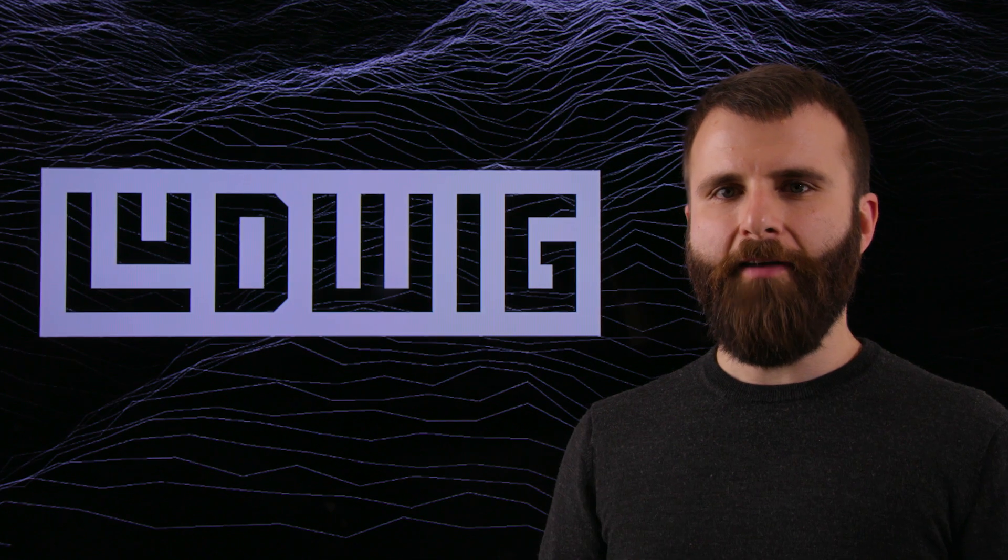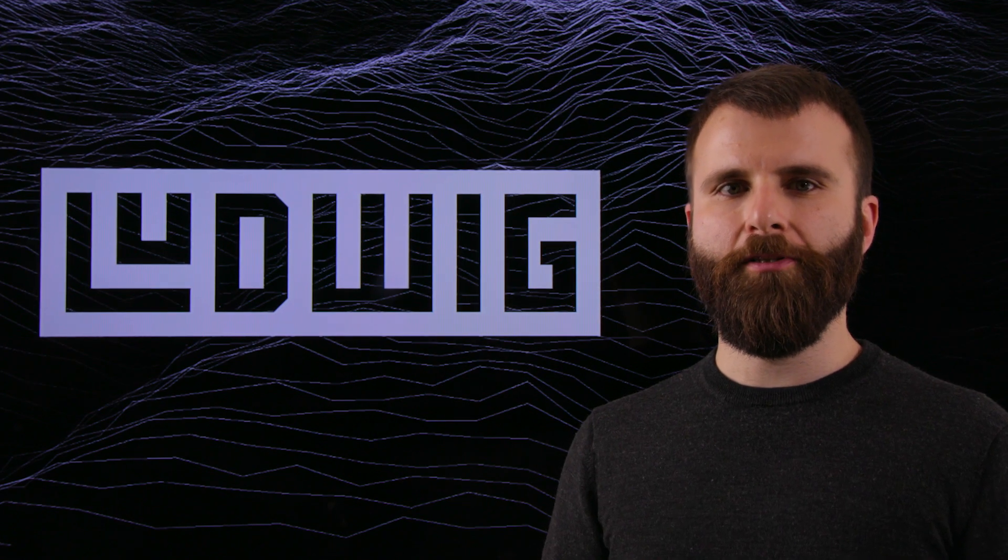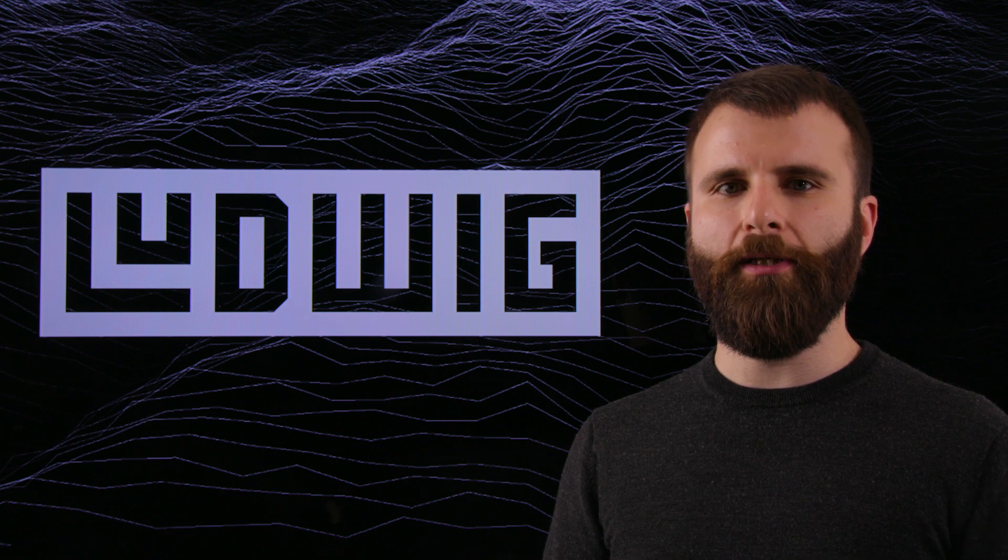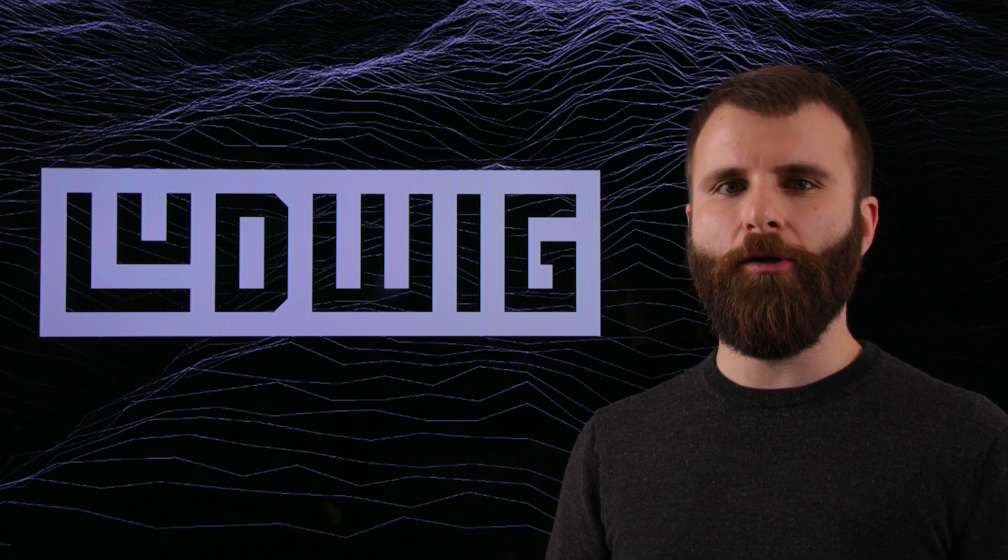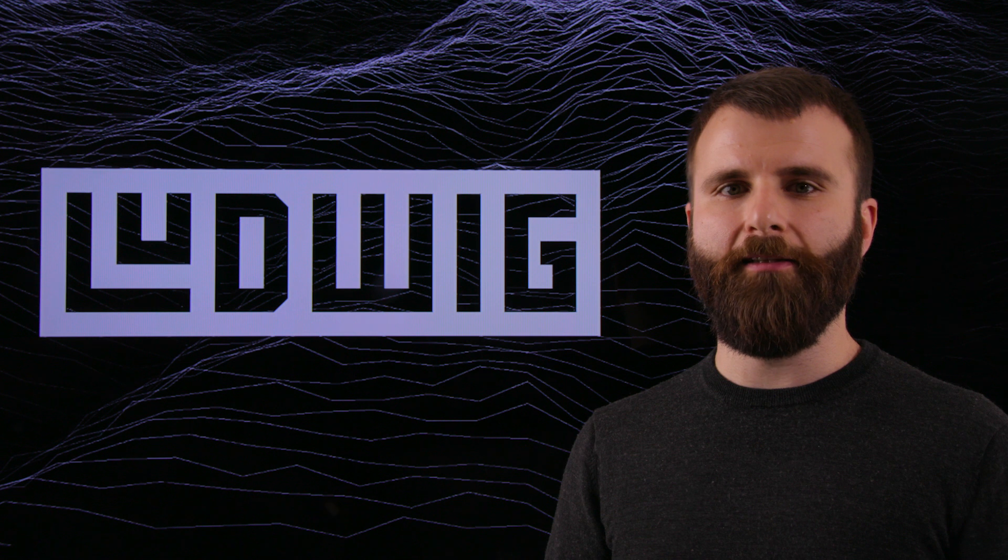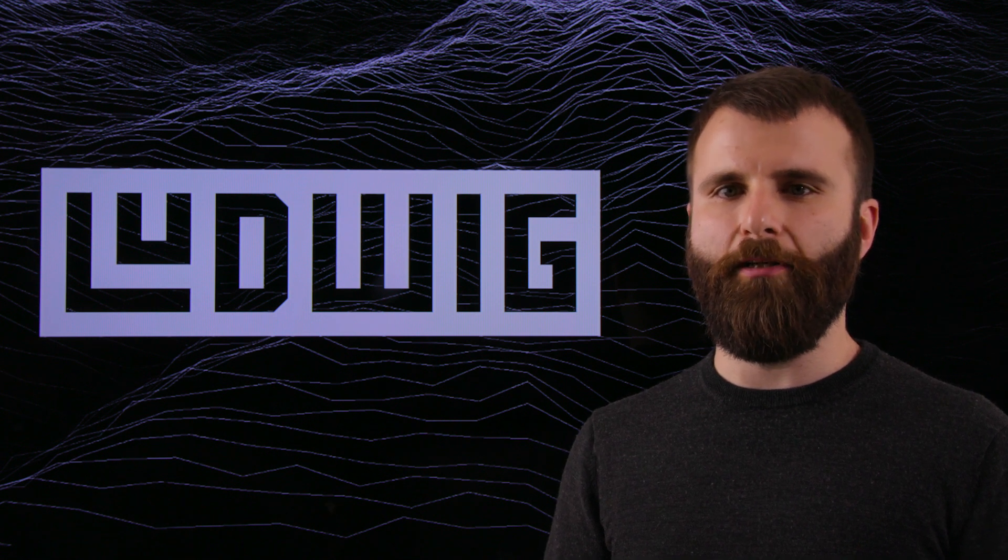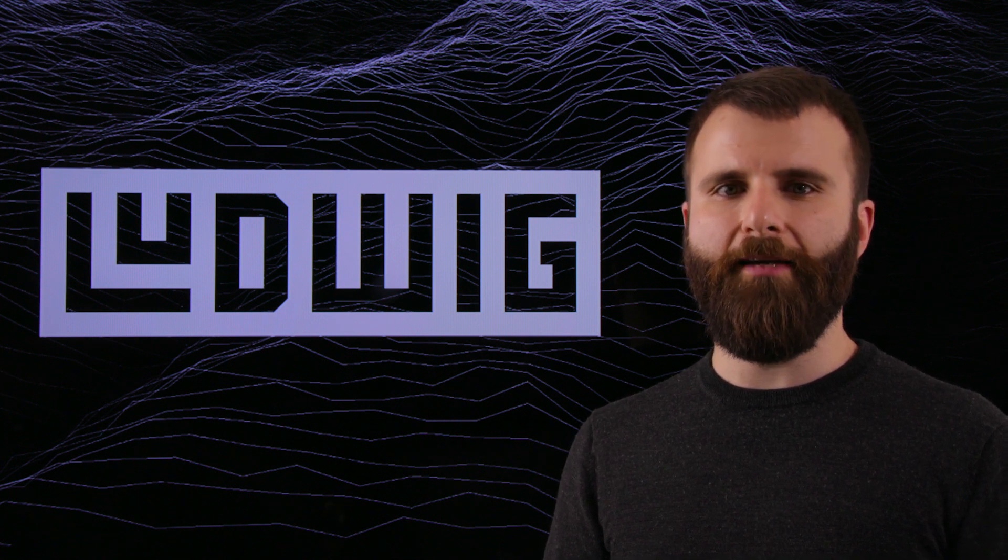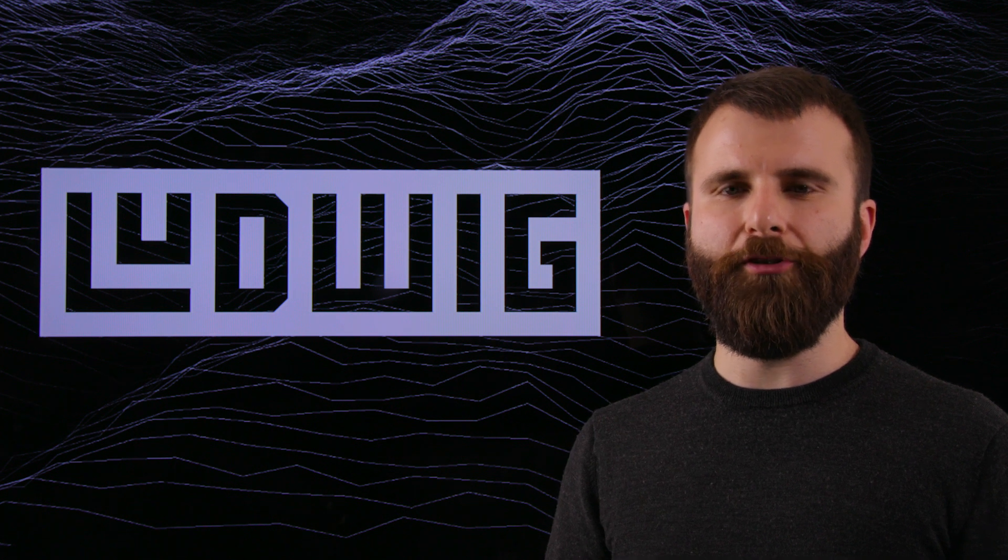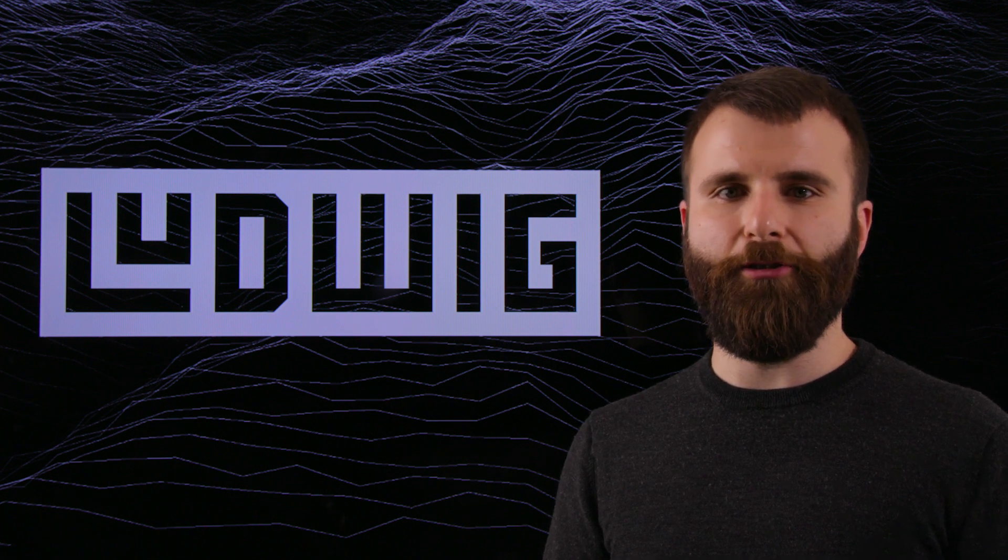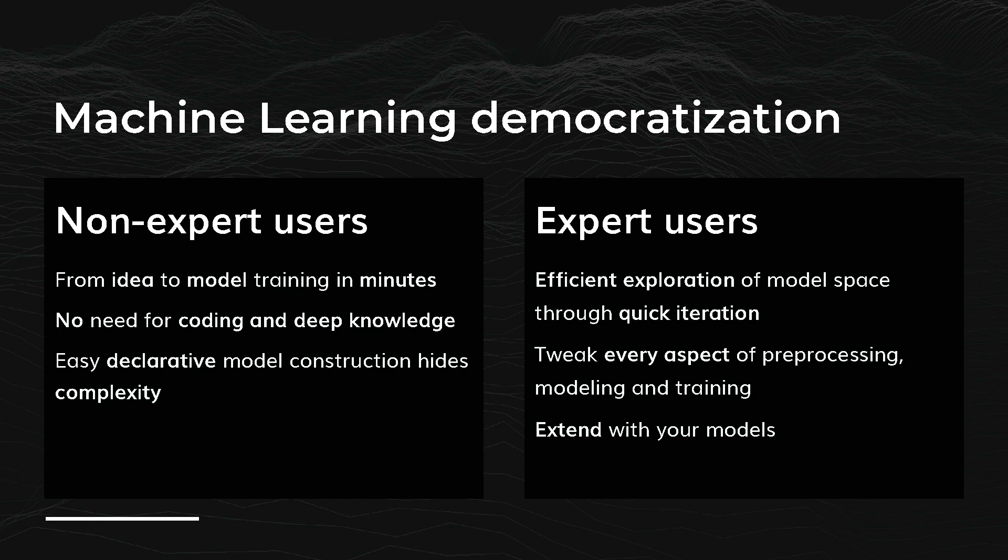The main advantage is that Ludwig enables really quick prototyping and really quick iteration because it doesn't require users to understand all the nitty-gritty details of coding a model in TensorFlow. But they just have to provide the types of the features they need and they are good to go. Ludwig can be used by both non-programmers and non-experts in deep learning, but at the same time it can also make machine learning experts much more efficient in the exploration of different models to solve their problems.